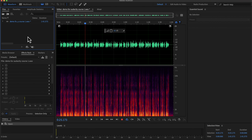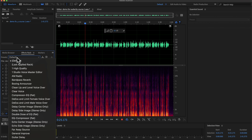I will get back to the remaining process shortly. Before that, I want to show you a preset I made in Adobe Audition. I have pre-configured all the effects in the right sequence in a preset. I have several presets, and 'Clear Voice' is one of them. I will apply this preset to this raw recording, and the audio will become fantastic with just a click.